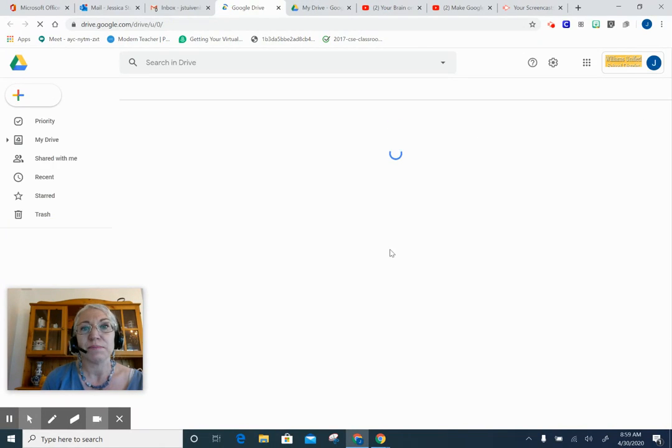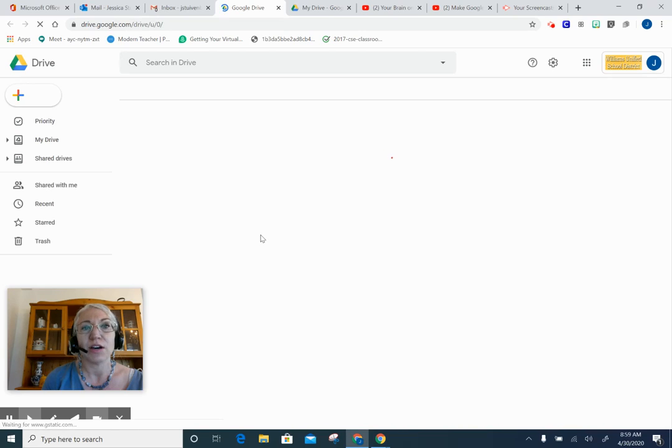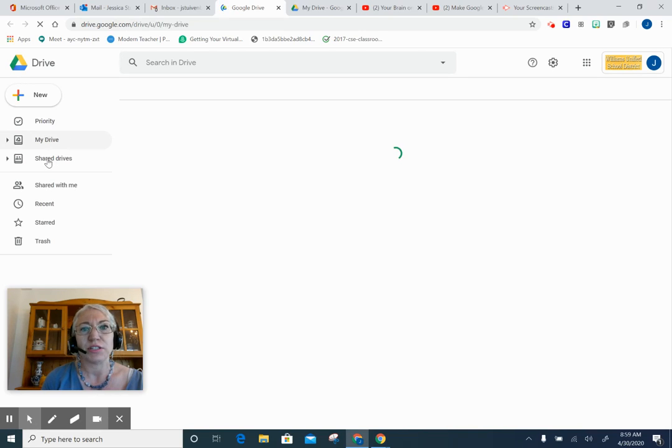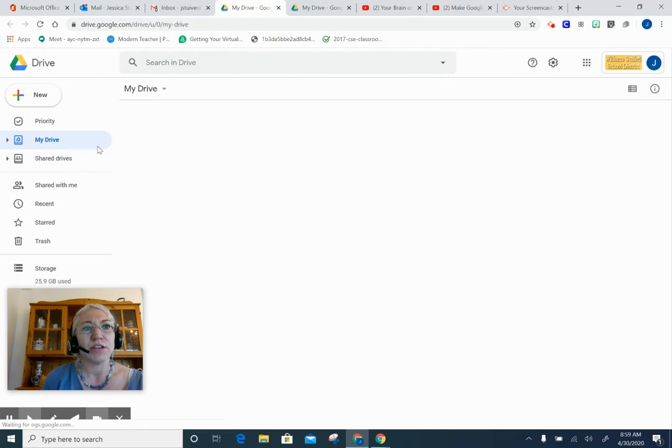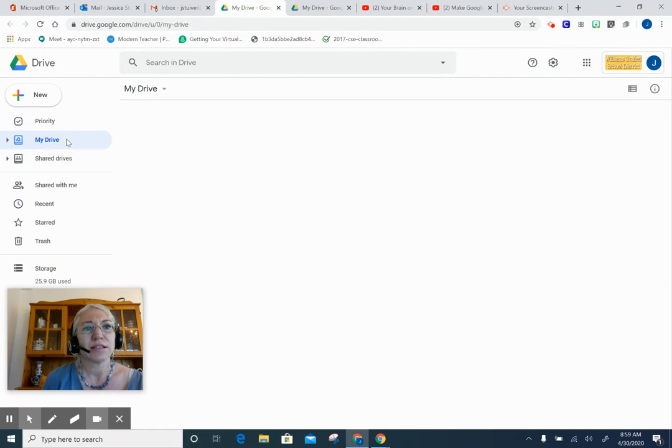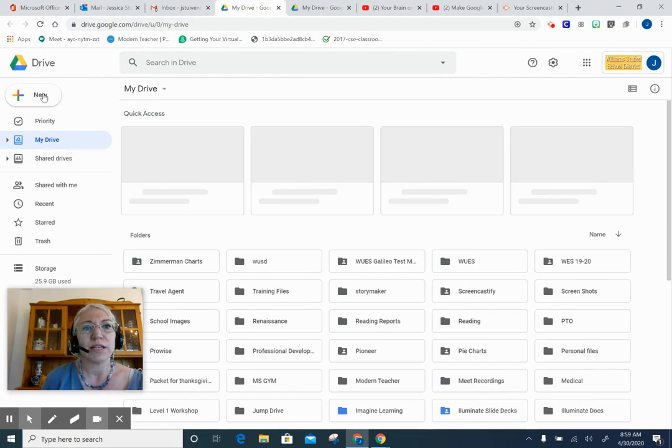Your shared drives and My Drive. So make sure that My Drive is highlighted, and I'm going to click on this New button with the little plus sign.